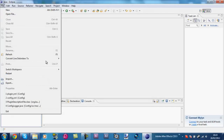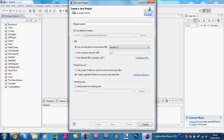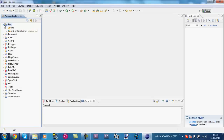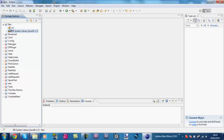Now go File > New > Java Project, because we're making a Java project. In the project name, we're going to call this 'Ben', or whatever you want to call it. This is the main setup for a Java project. What the JRE System Library is, is everything we can use and import from Java.